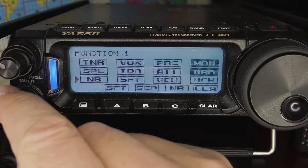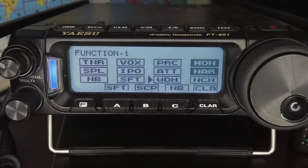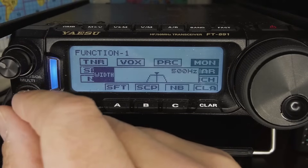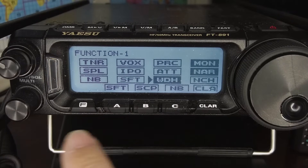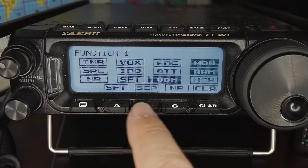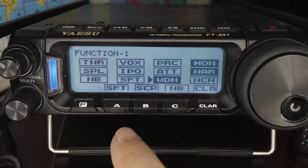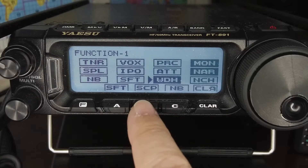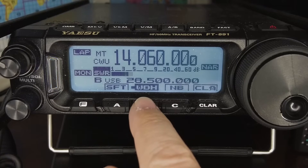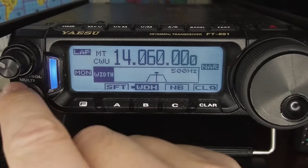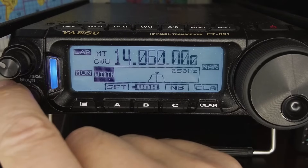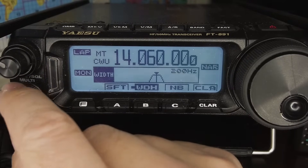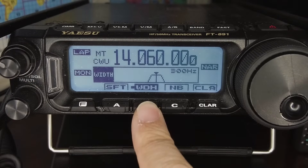The second setting here is WIDTH — WDH. Selecting it lets you change your filter bandwidth; you can see it's currently set to 500 Hz. Since you'll be doing this frequently, I suggest adding it as a shortcut to one of the A, B, or C shortcut keys. Point the arrow to the WIDTH setting, then press and hold the shortcut key you want to assign it to. Now with it added, just press the shortcut button to change your filter bandwidth on the fly. Tightening the filter reduces your signal-to-noise ratio and helps fight QRM from strong adjacent signals.